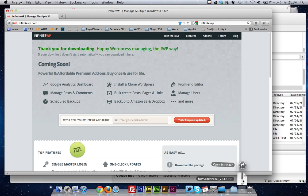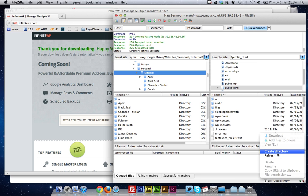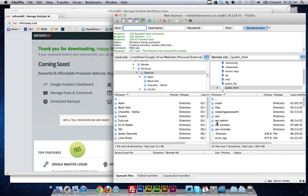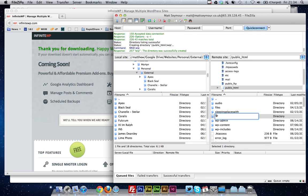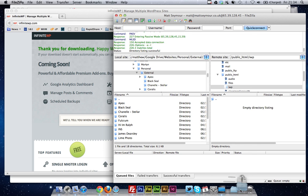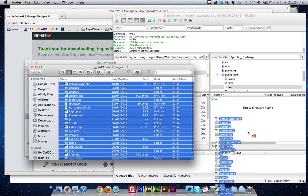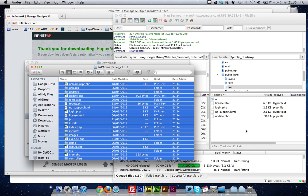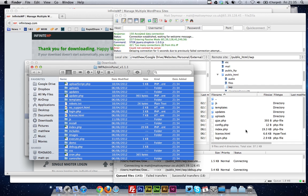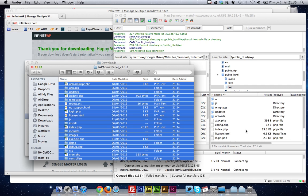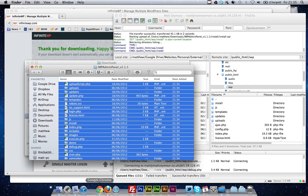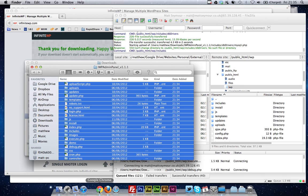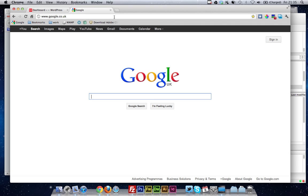So what we'll do is, we'll unzip this, create a new folder. We'll call it IWP, InfiniteWP.com, and what we're going to do is we're just going to extract all the files and upload them onto the server. It won't take long, there's only 160 odd files. And so basically, once obviously that's all done, you just navigate to that through your browser, and then set it all up.